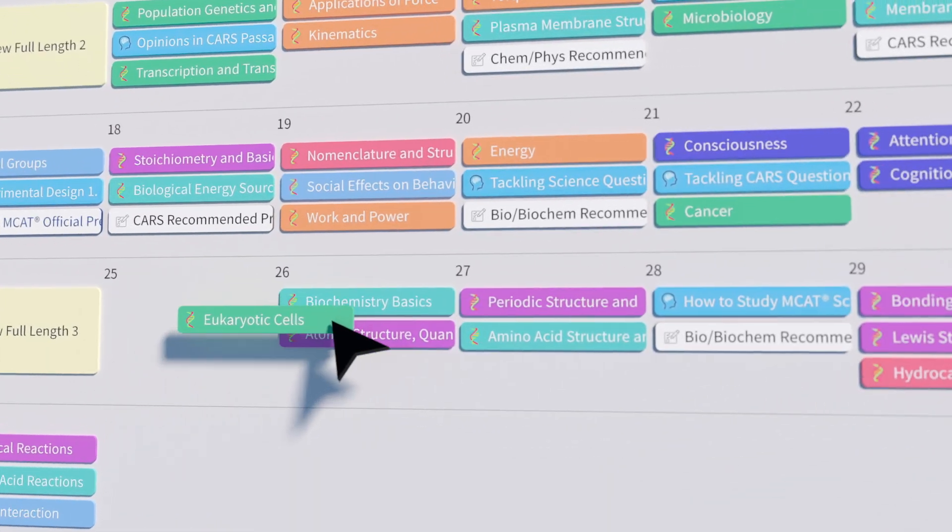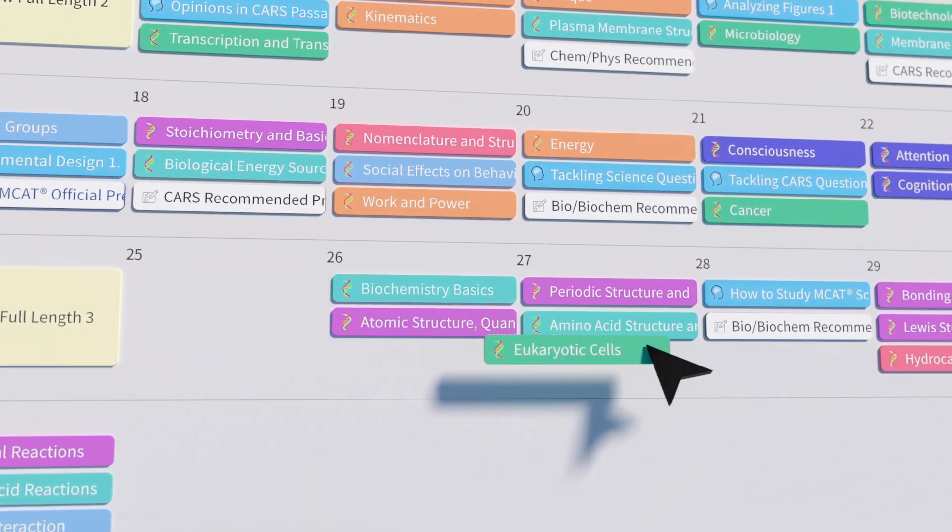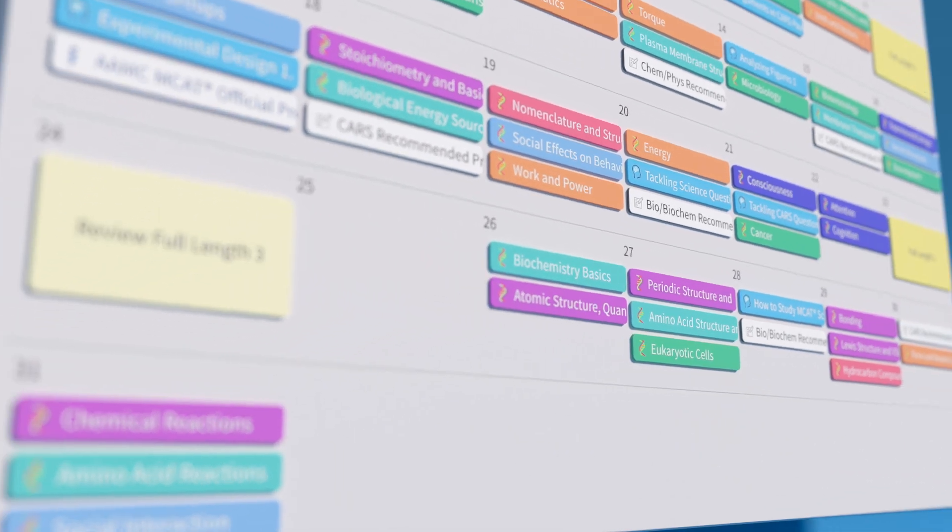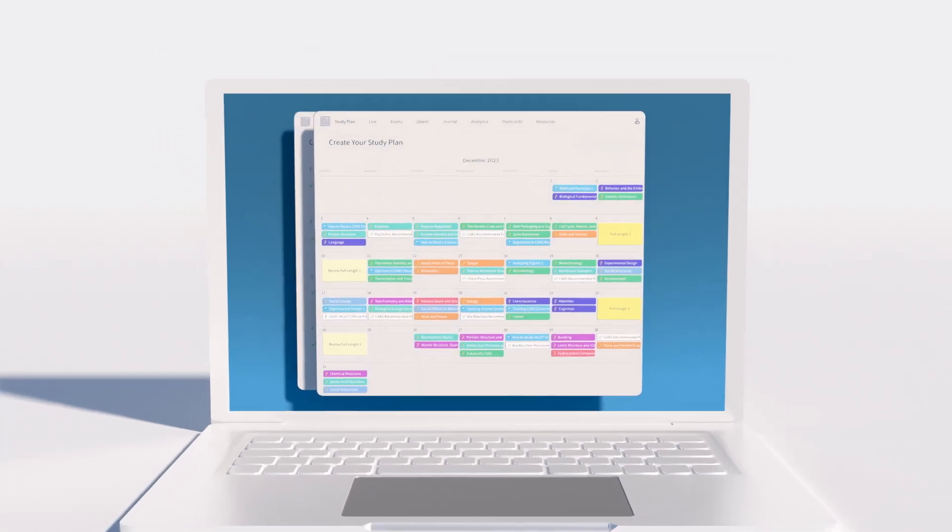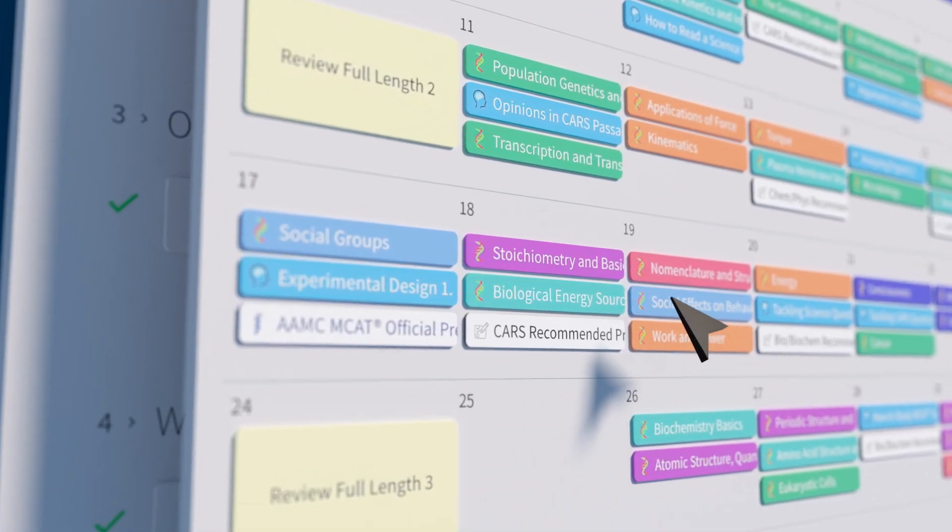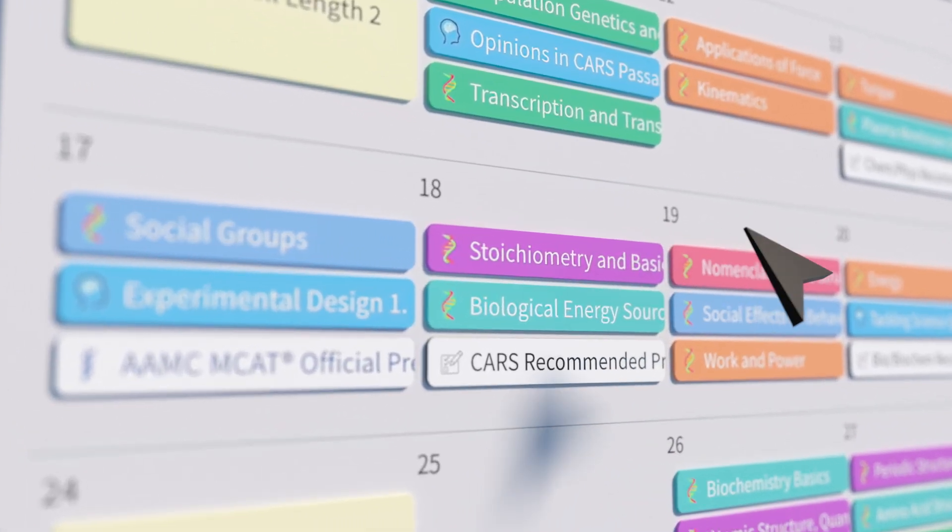Need to skip a class? Simply drag and drop the class to another day in your calendar. It's that simple. With your study planner set, click on your next lesson module.